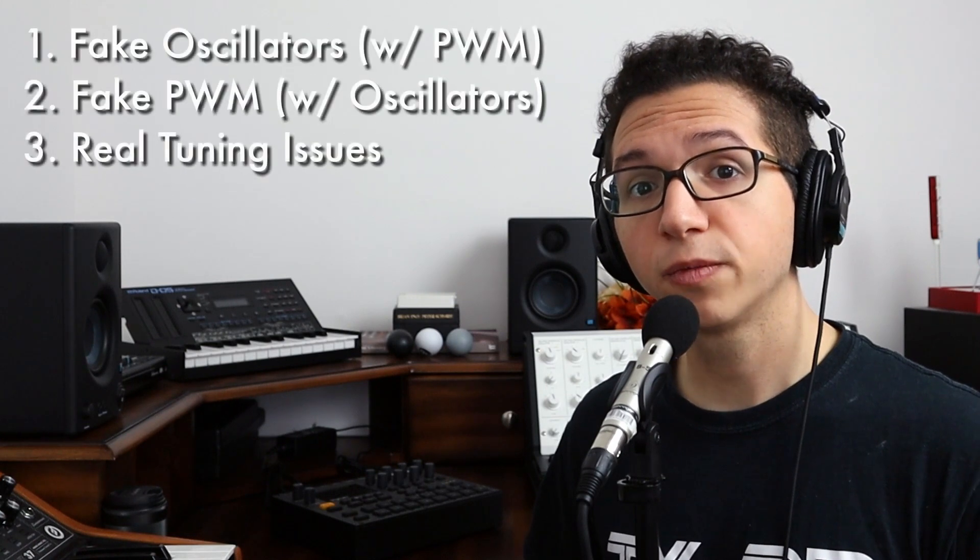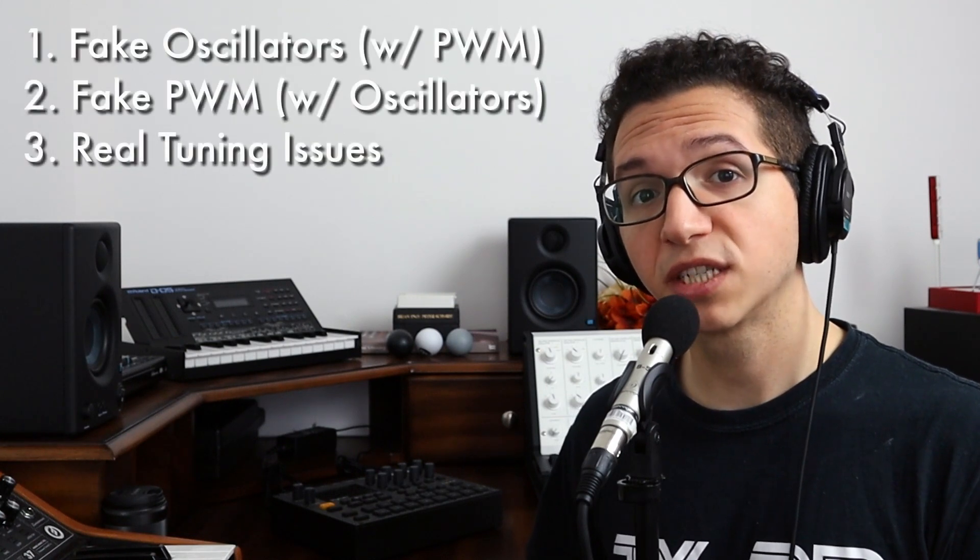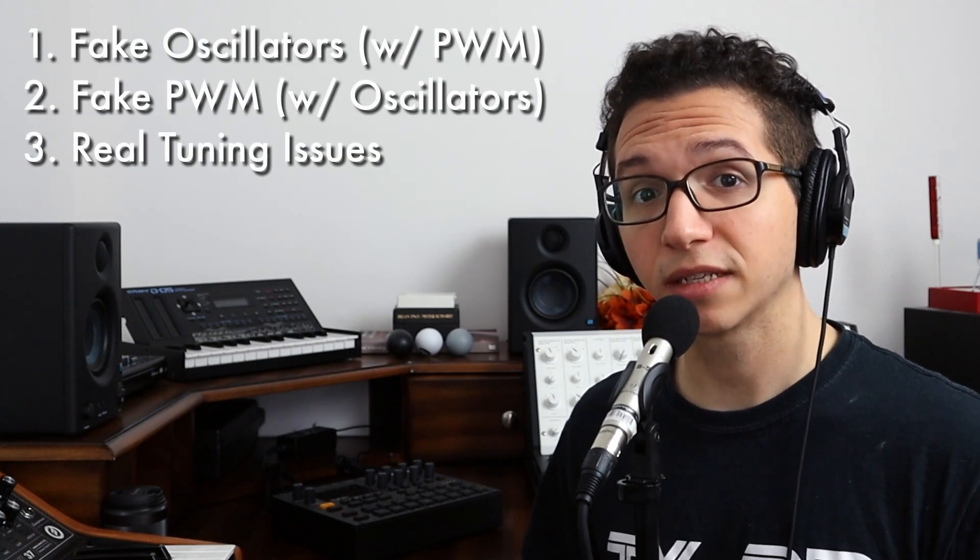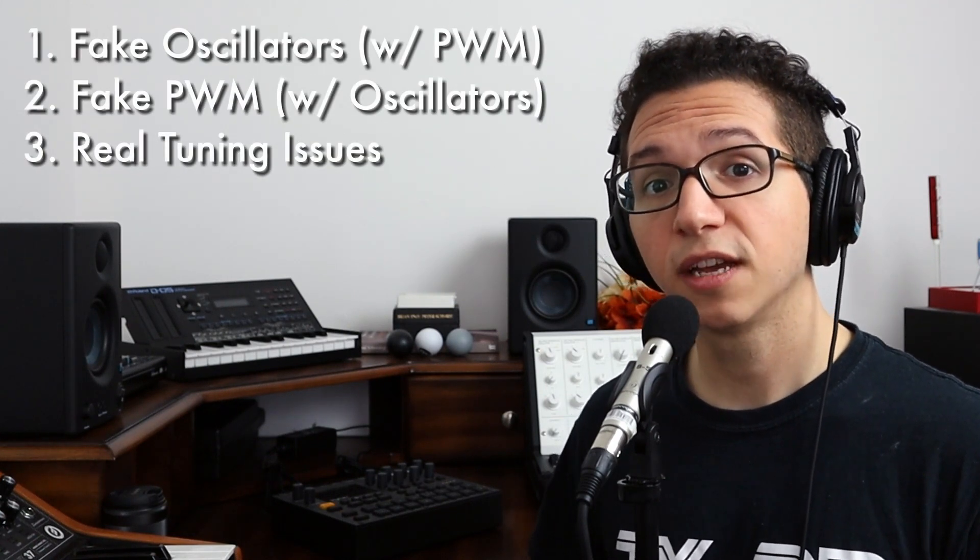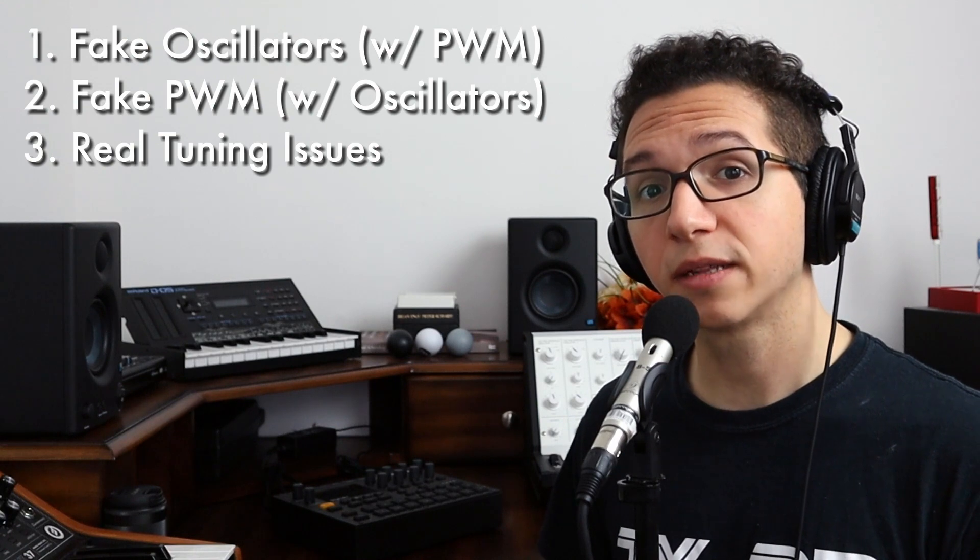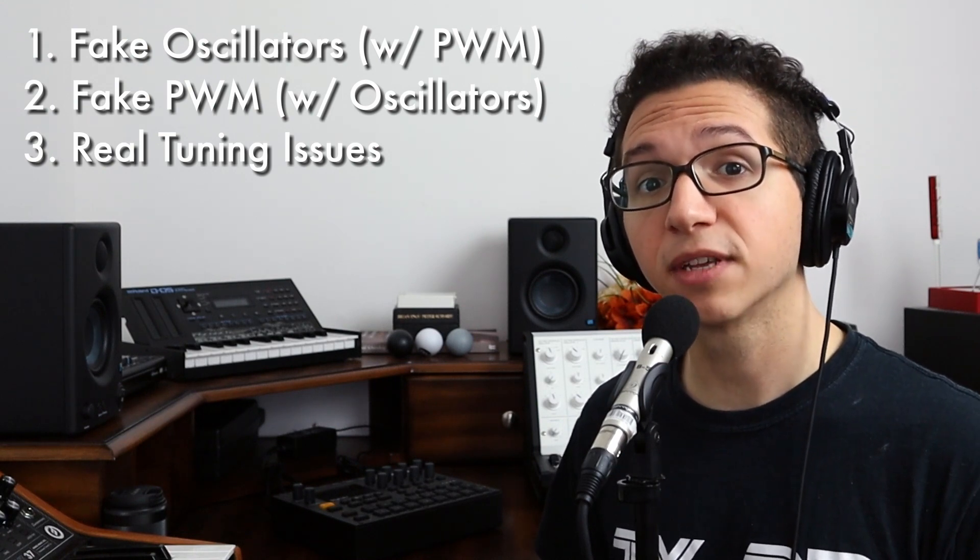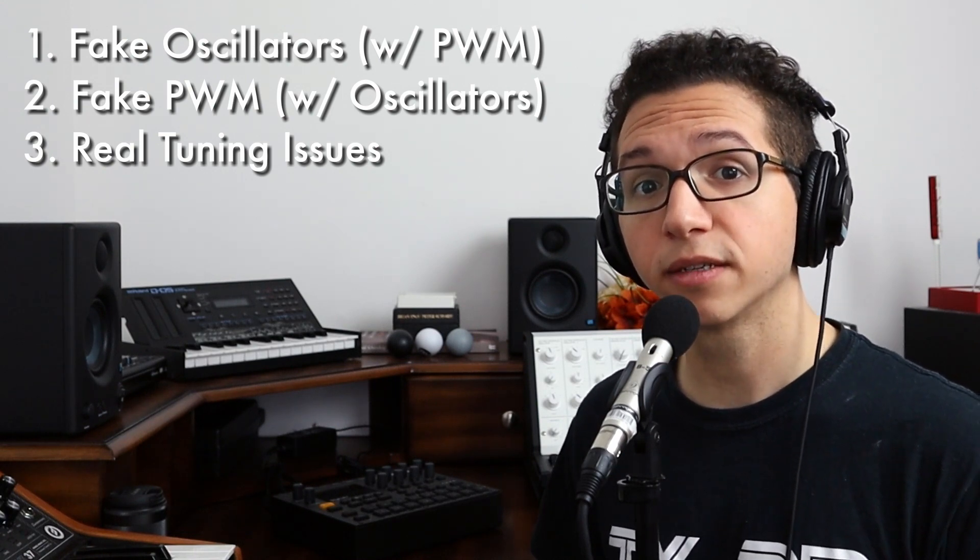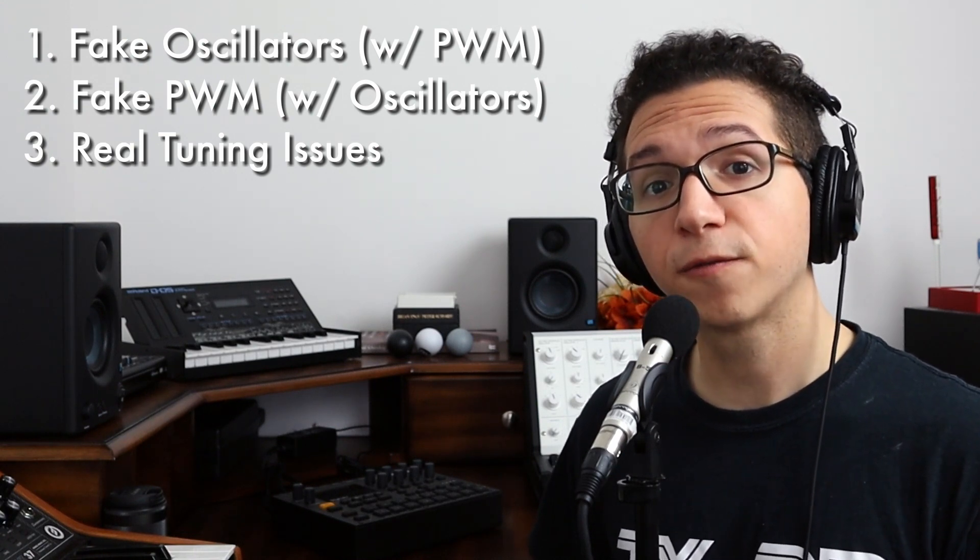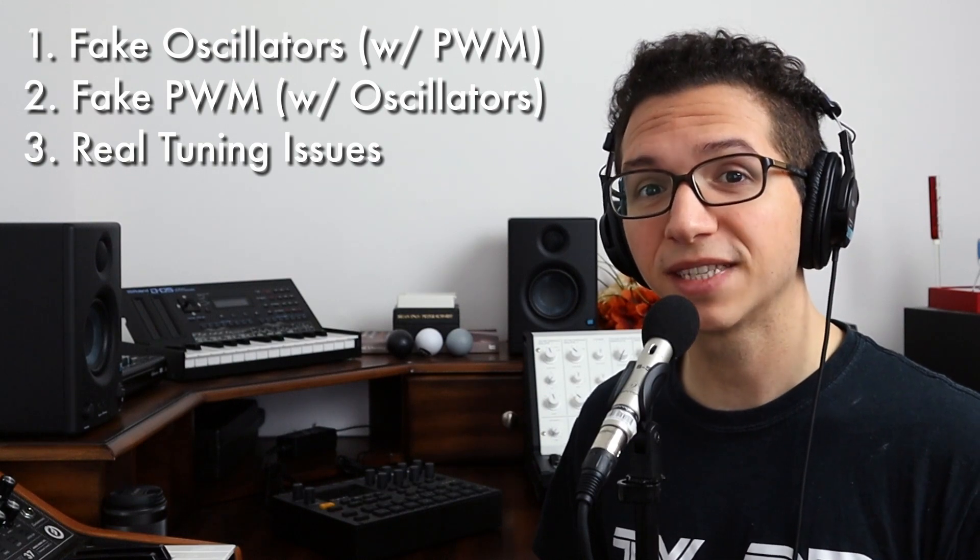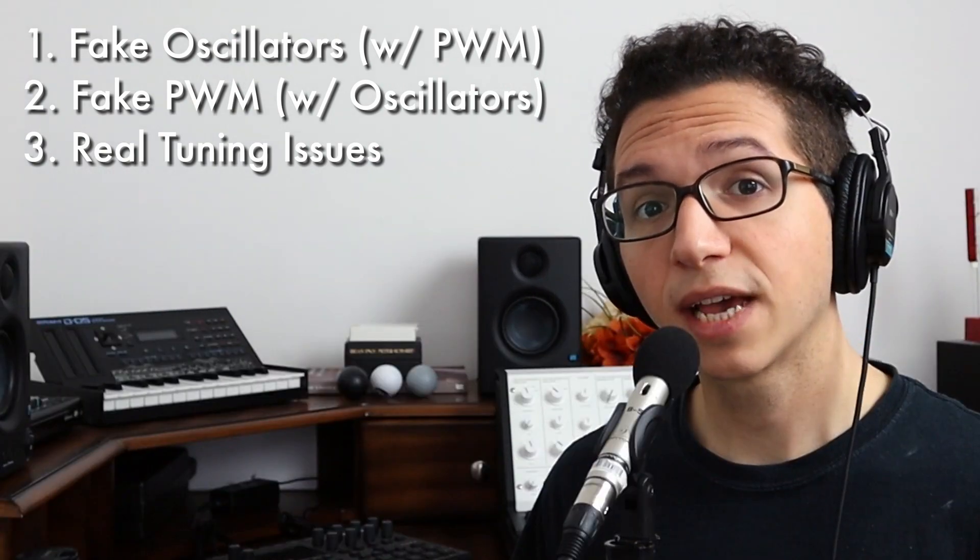The equivalence between saw, ramp, and pulse presents some pretty interesting possibilities. First we can use pulse width modulation to essentially double our oscillator count. If you have a 1 oscillator SH101, you can make it sound like 2 oscillators. If you have a 4 oscillator Pro 2, you can make it sound like 8.